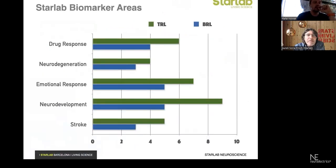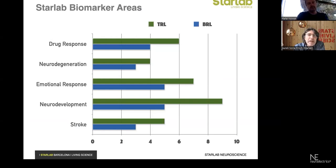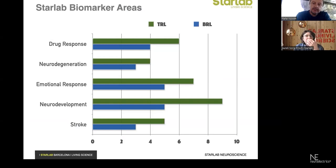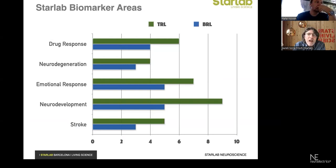We are active in five different areas, four of them focused on EEG. The first is providing services for the characterization of drug response in trials of pharmaceutical companies. We are very active as well in characterizing neurodegenerative diseases, as well as neurodevelopment - we will be touching the neurodegenerative disease area today. We also have another area devoted to the characterization of emotional response of users to different external stimuli.